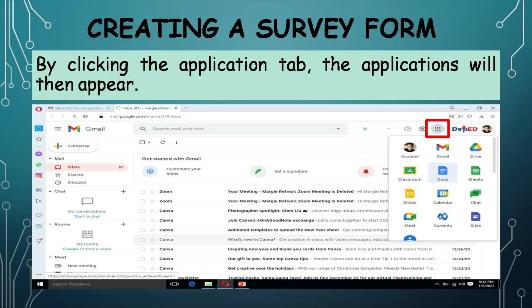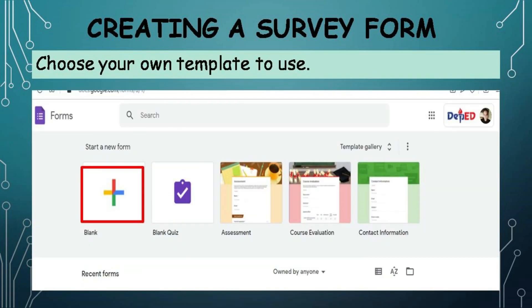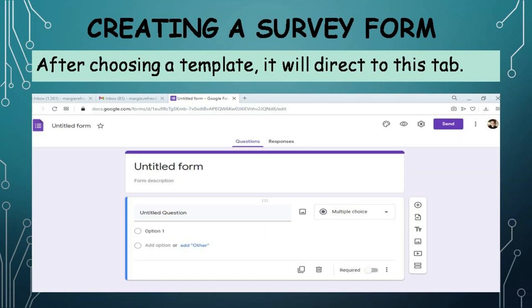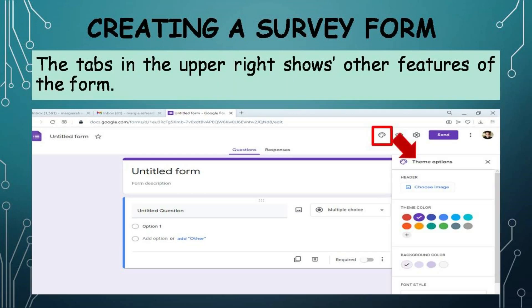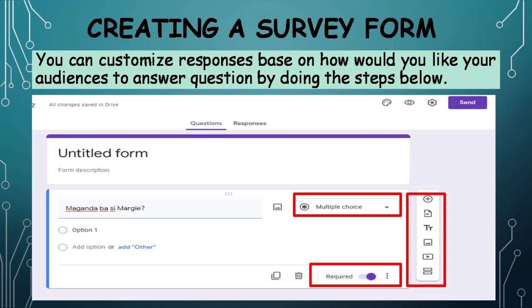How to create a survey form: By clicking the Application tab, the Applications will then appear. Then select Forms. Choose your own template to use. After choosing a template, it will direct to this tab. The tabs in the upper right show other features of the form. The tab will then show the area where you can write questions for your survey. You can customize responses based on how you would like your audience to answer your question.